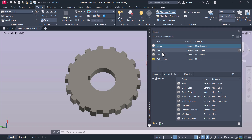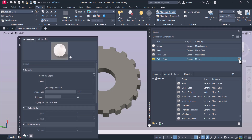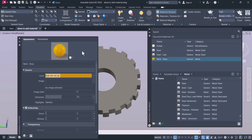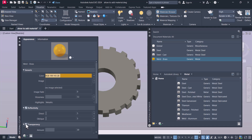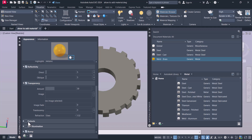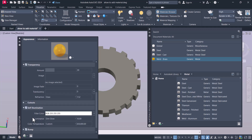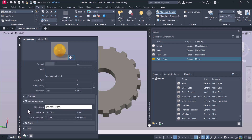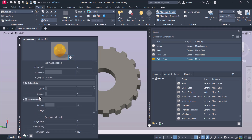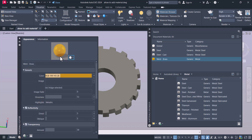When you click on the Steel material here and select it, a properties panel will open. Here you can include Transparency, Cut Out, and Self-Illumination — all these settings you can apply here and see how they look.